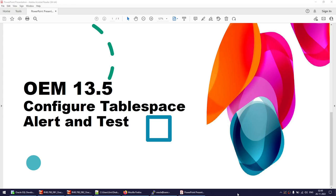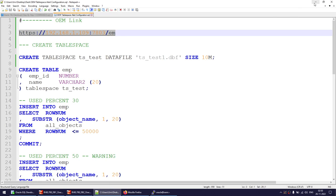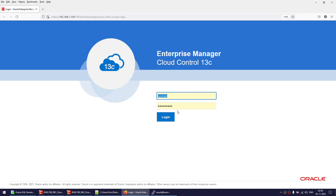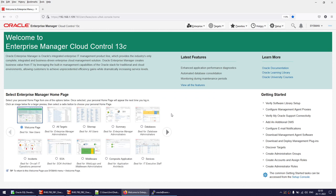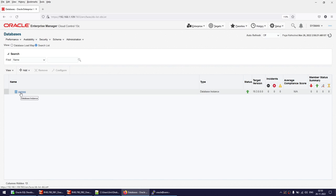Hello everyone. In this tutorial we will learn how to configure a tablespace alert and test it. This tutorial is done on OEM 13.5 and Oracle 19c. I've already logged into the OEM server, opened the OEM link, and logged in as sysman. I've already added the database — I'm going to use the same database hosted on the OEM lab to keep things simple.